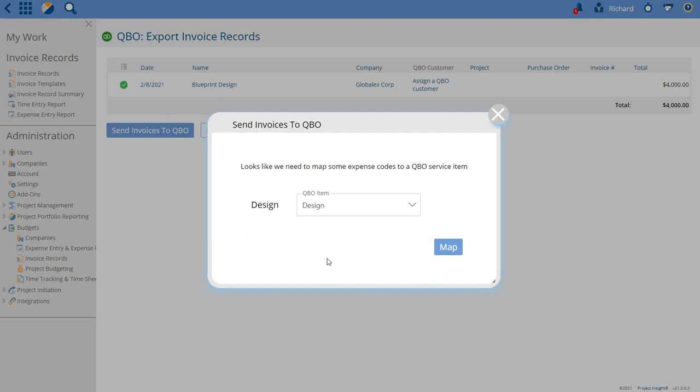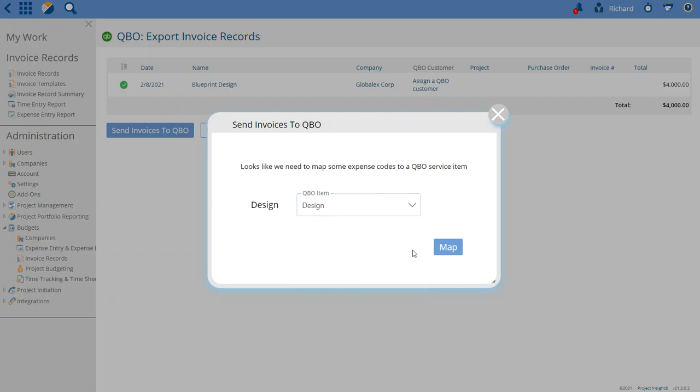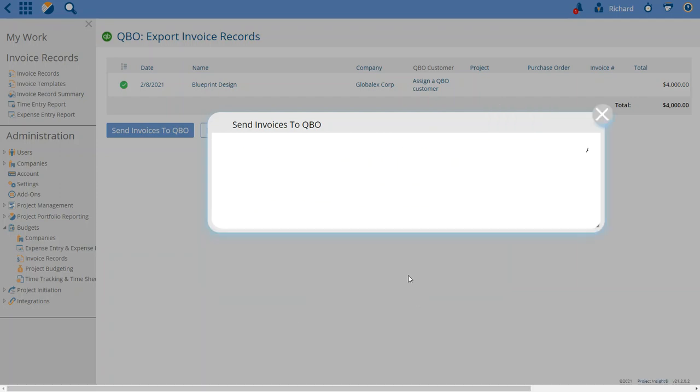And now it's saying this invoice has a line item on it that has this design timecode that isn't mapped to a QBO product or service. It noticed a name by match like the previous screen did and pre-selected it for you, but we need to map that. So we'll map it.